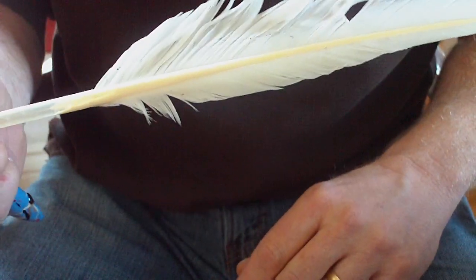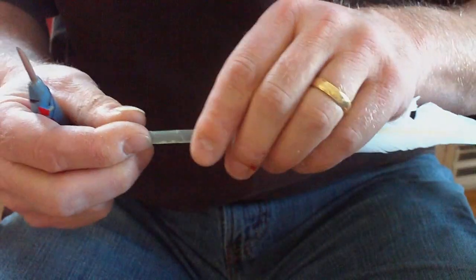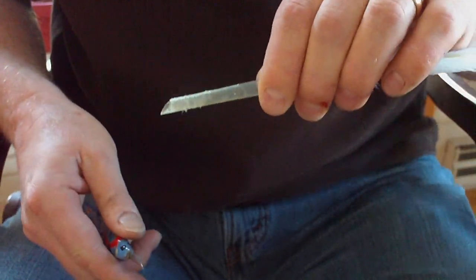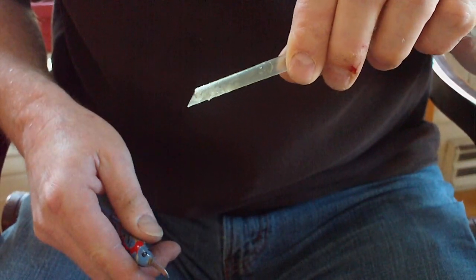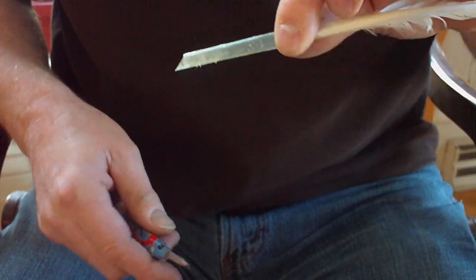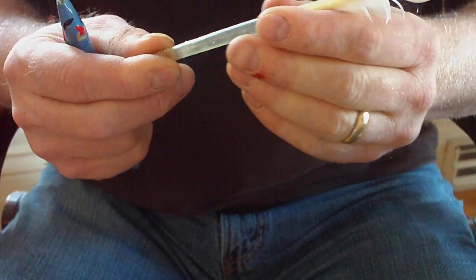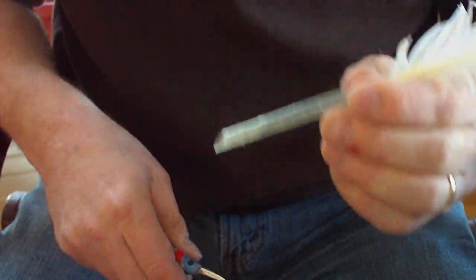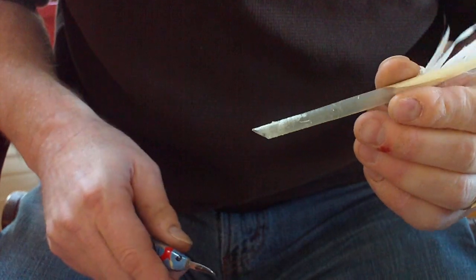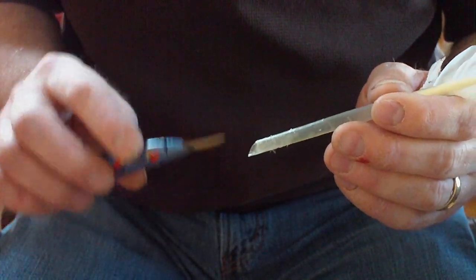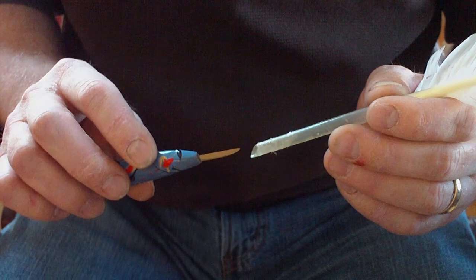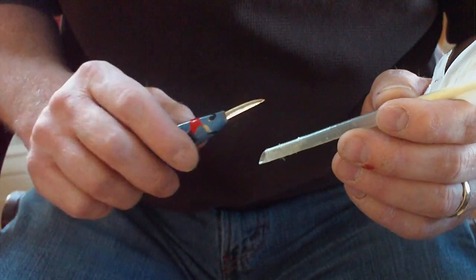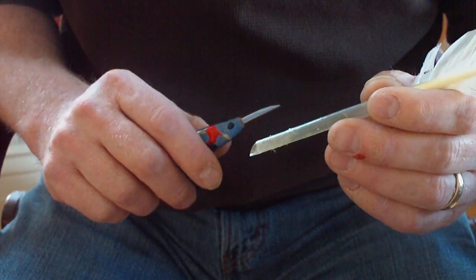It's been heat treated to make it a little bit harder in consistency so that you can put a slit in it. Essentially, that's what the hardening is for. You can't put a very good slit in without hardening.